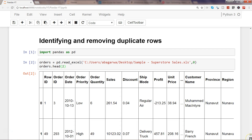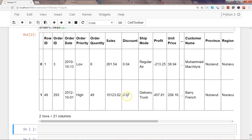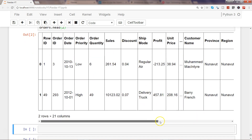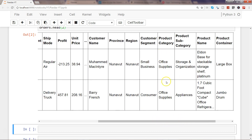Here are the first two rows in the dataset. Once we look at it, we will see that there are a lot of duplicate values — for example, multiple customer names occurring multiple times, and similarly product category, customer segment, and so on. But sometimes these are necessary and you really don't want to remove them, because they actually represent data that should be there in your dataset.